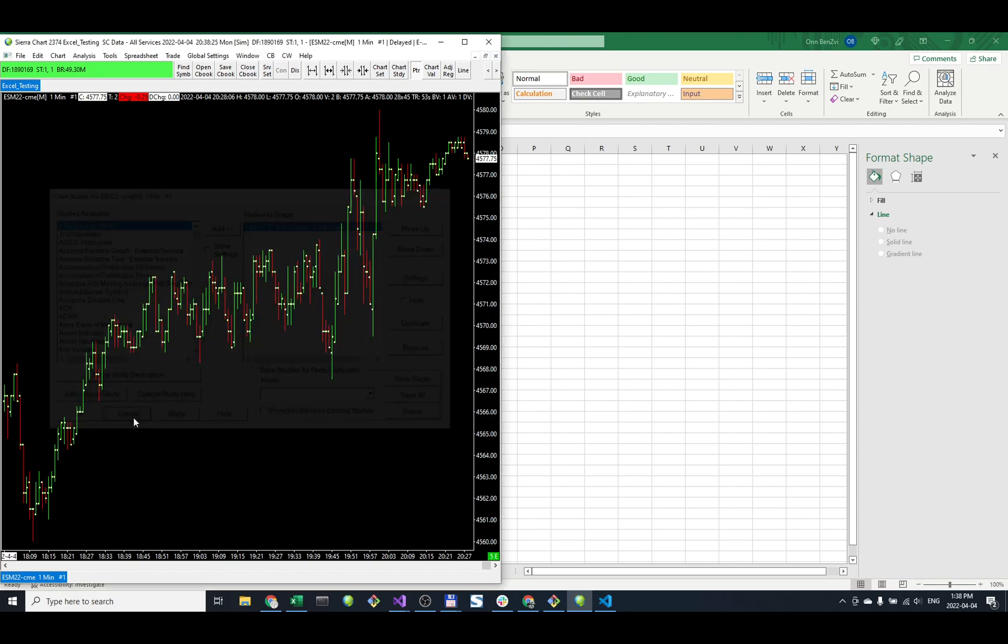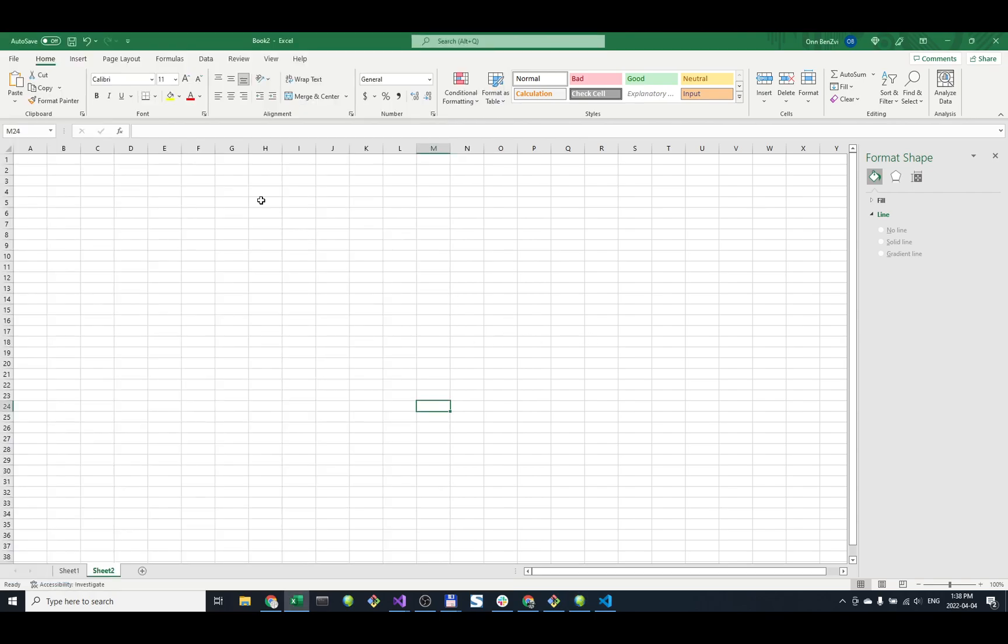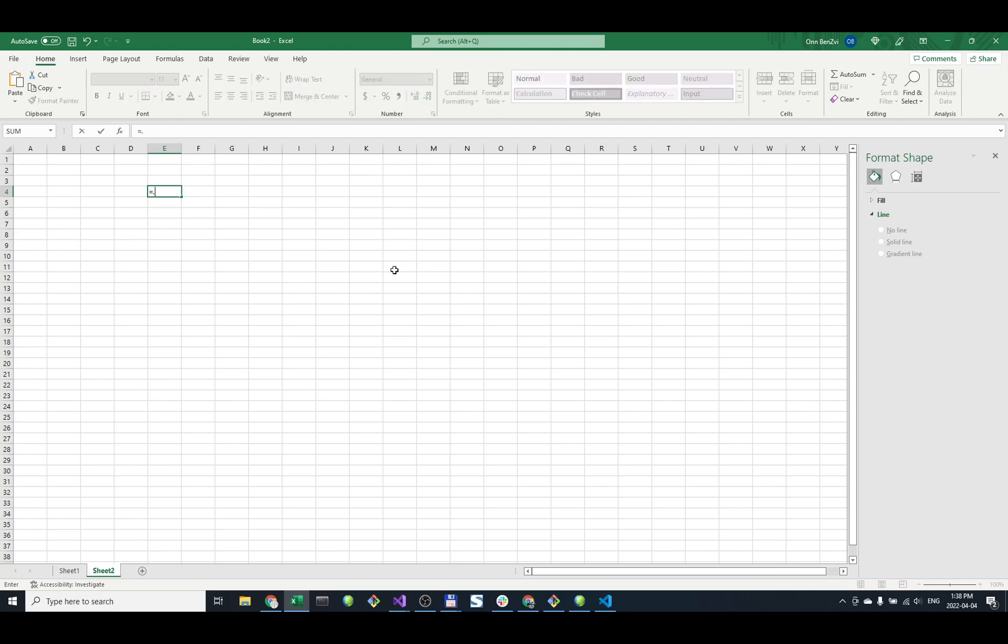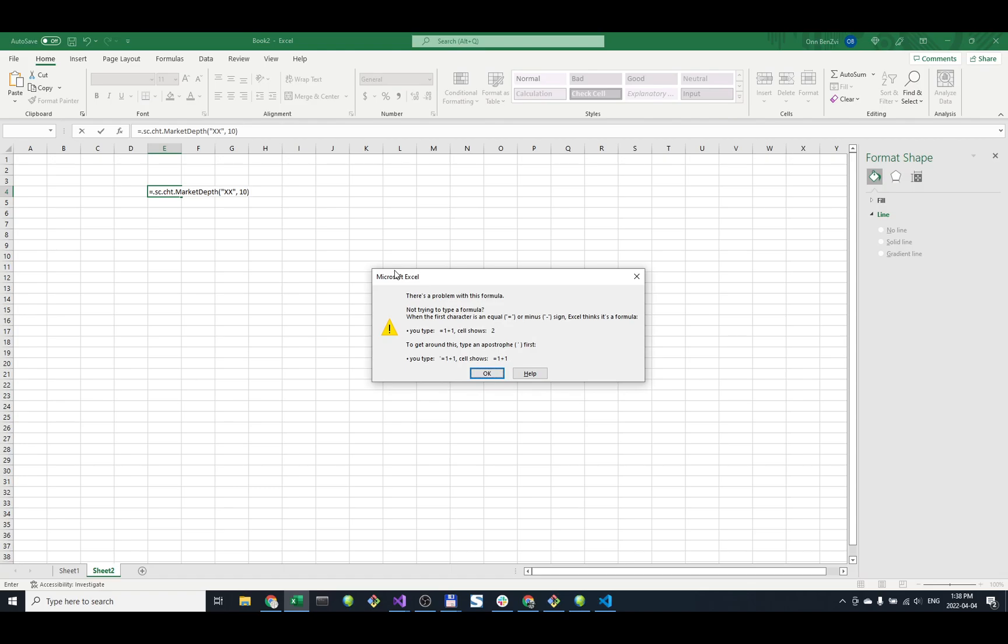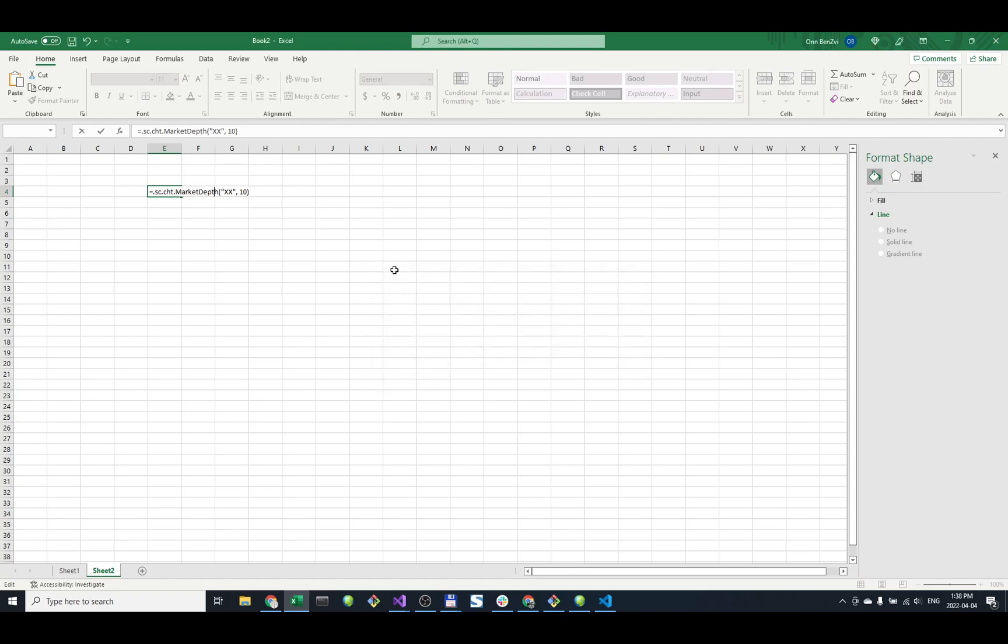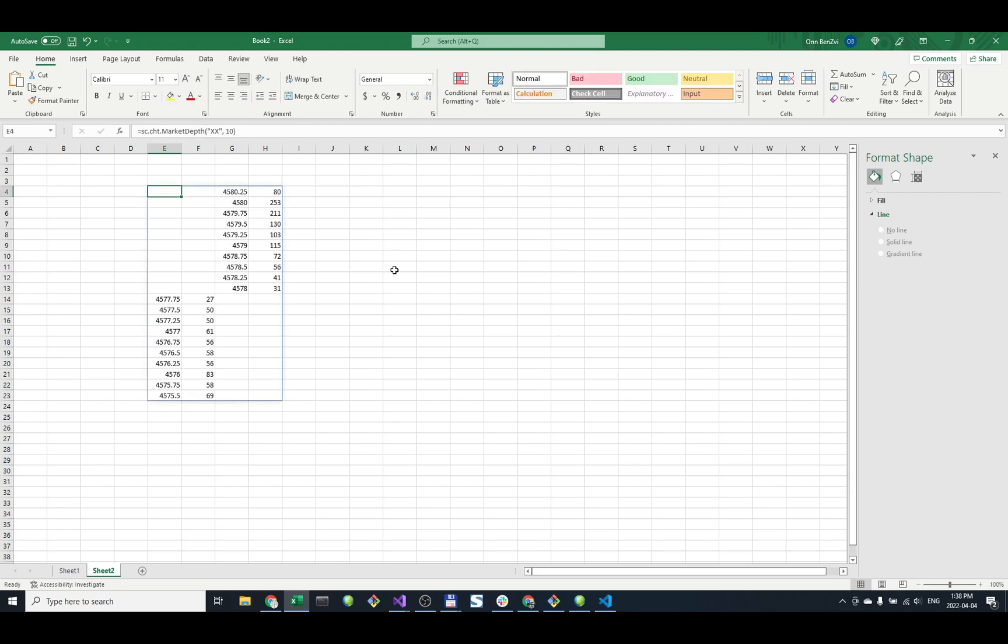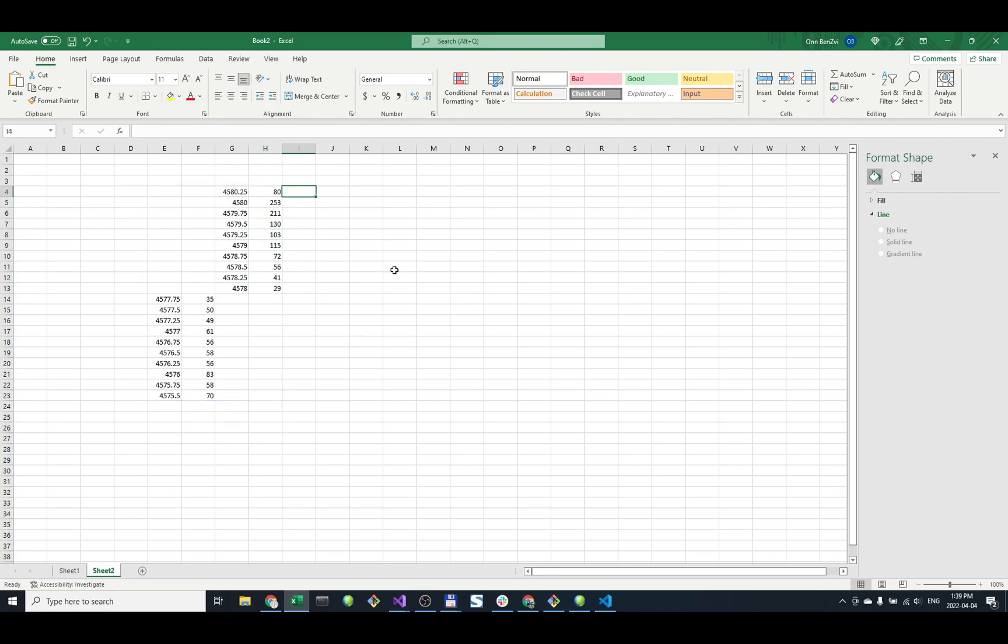Now I go to Excel where I'll pull the market depth data. I'll type equals Sierra Chart market depth, then give it the key we're using so it knows where to look. We'll do 10 levels and click OK. Now we have Sierra Chart market depth XX 10 levels showing ES data getting updated.